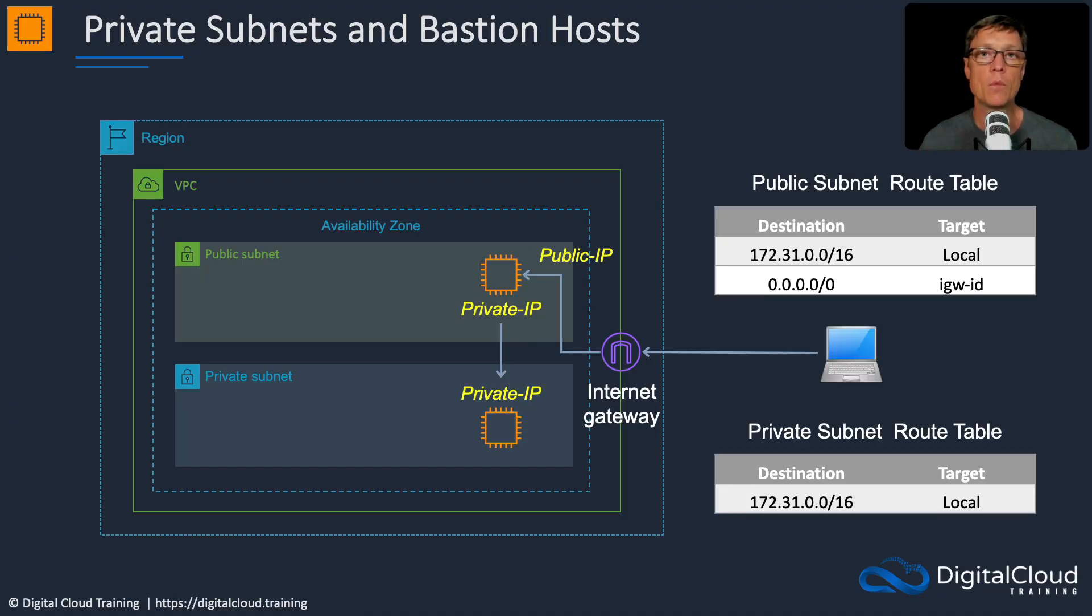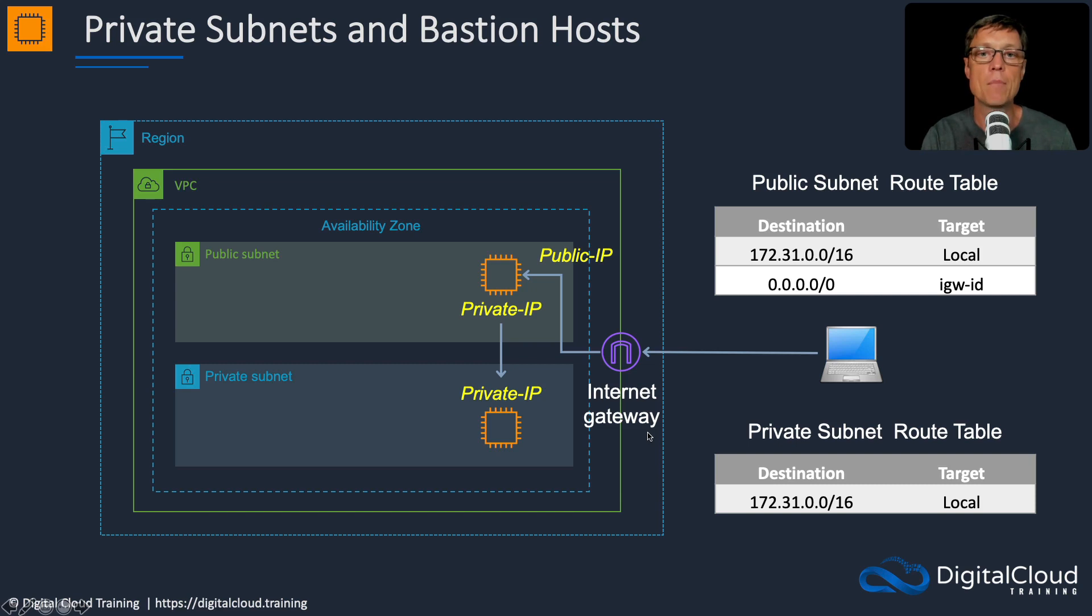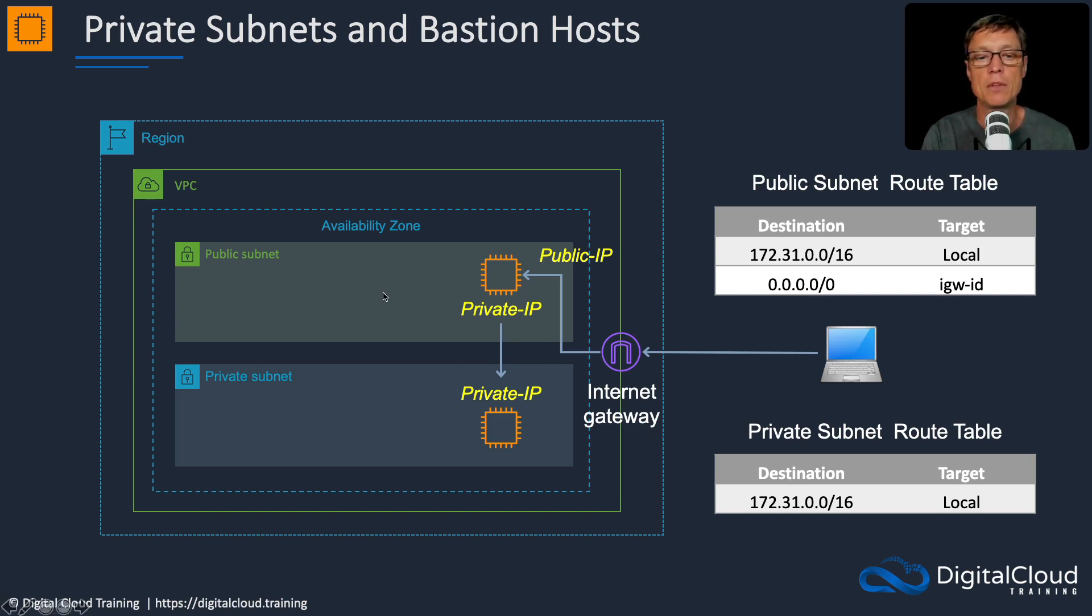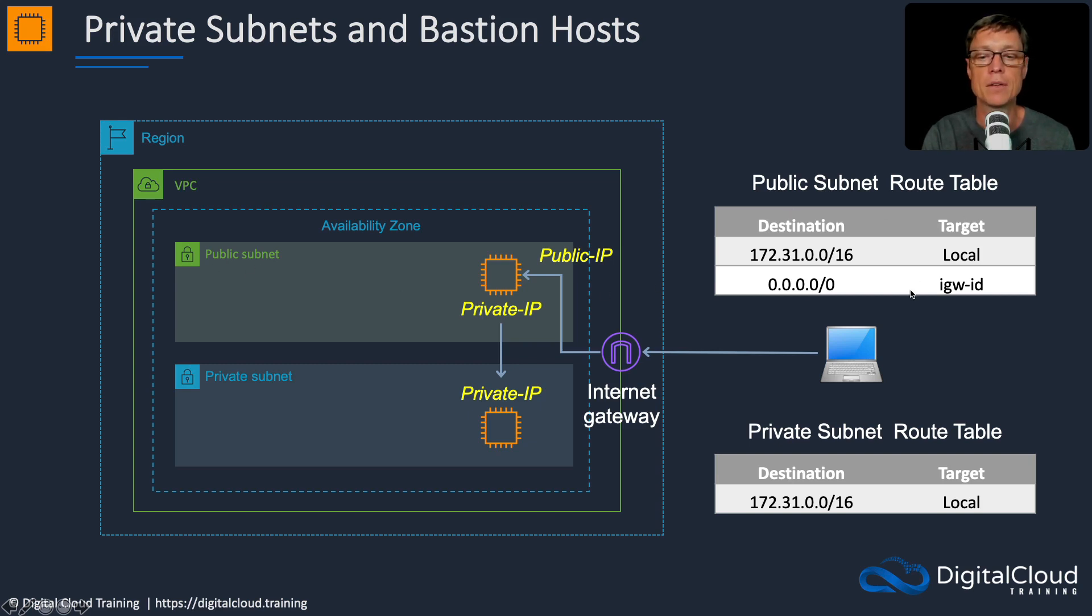So basically what we covered in the previous lesson in that theory. This diagram shows what we're going to do - we're going to use the default VPC which already has a public subnet, and we already have a route table correctly configured and an internet gateway attached to the VPC.